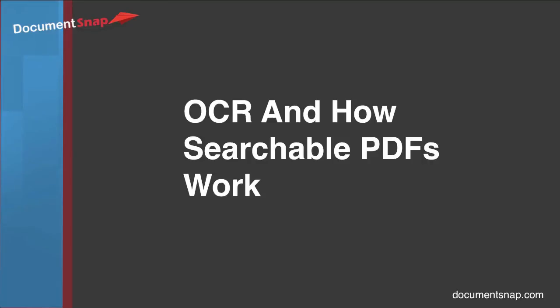Hey there, it's Brooks here from Documentsnap.com, and today we're going to be talking about OCR and how searchable PDFs work.